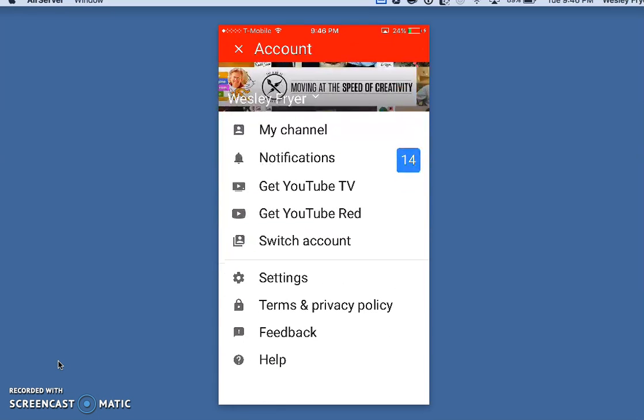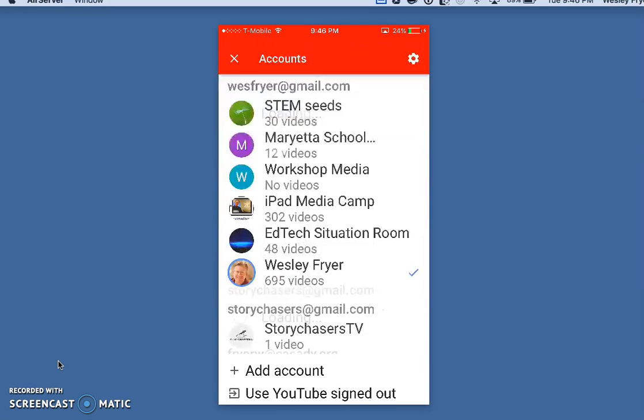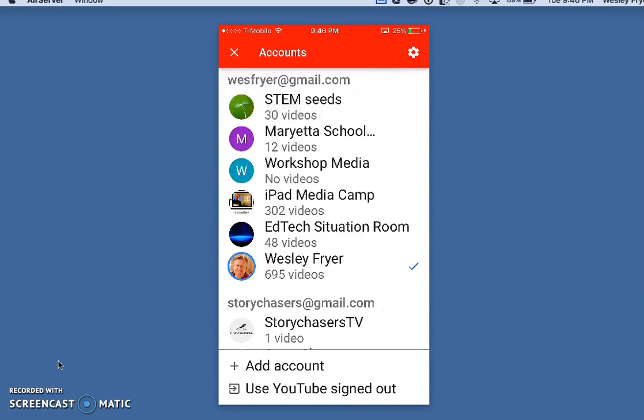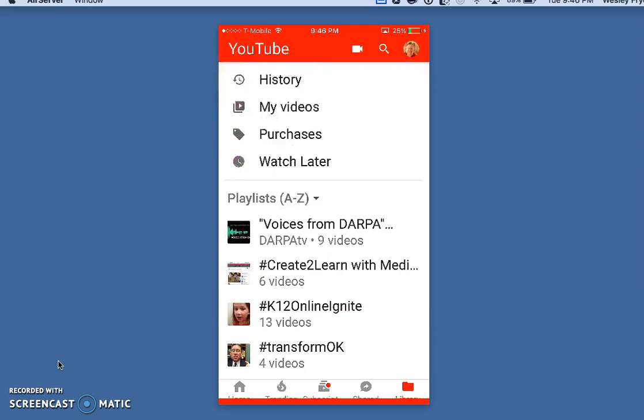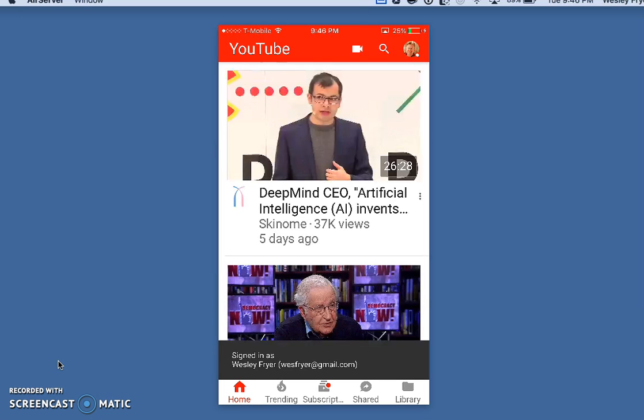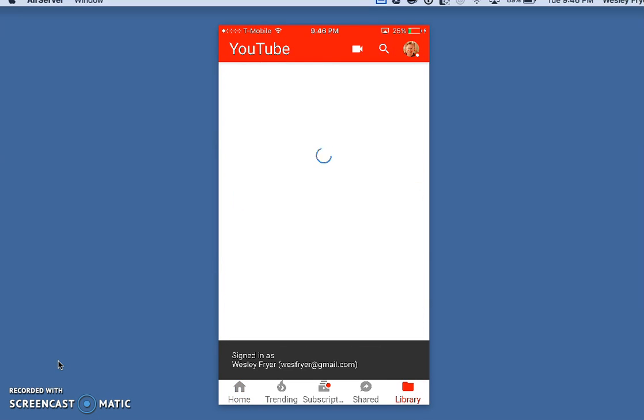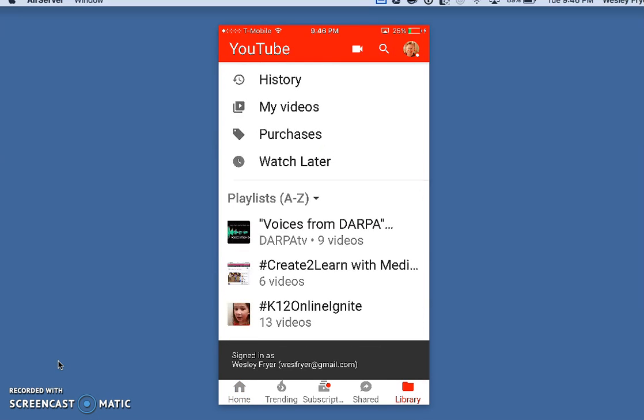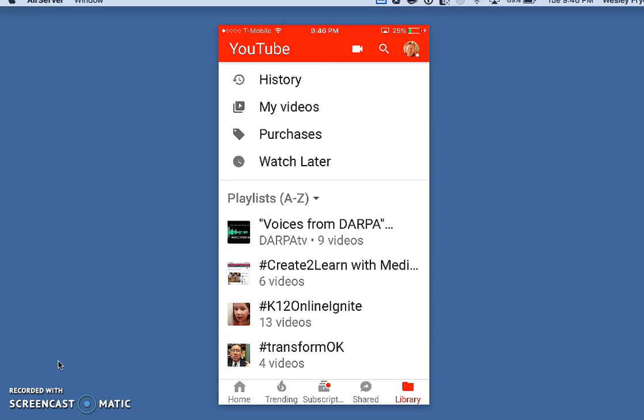You can readily tap on that icon and switch between not only accounts but also channels, as you can have multiple channels connected to a single YouTube account.